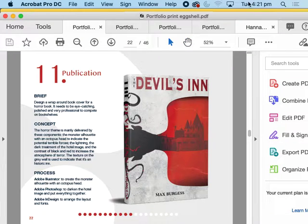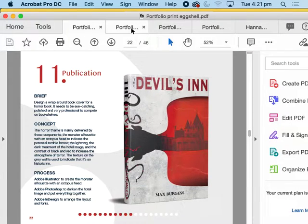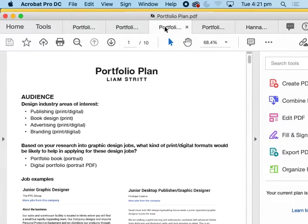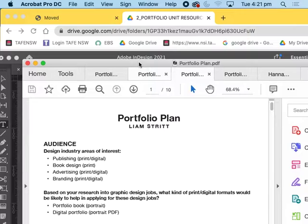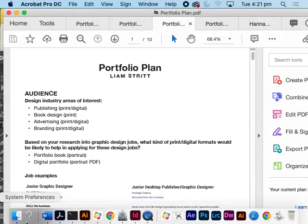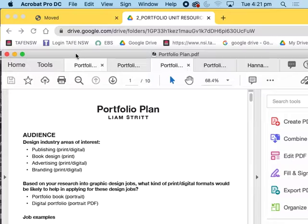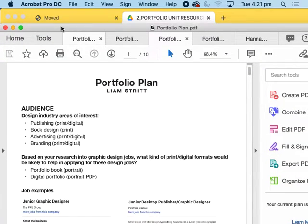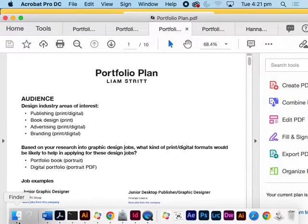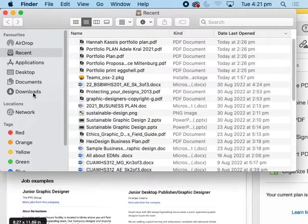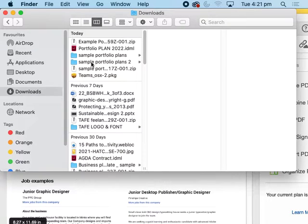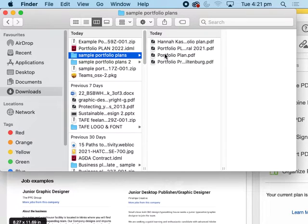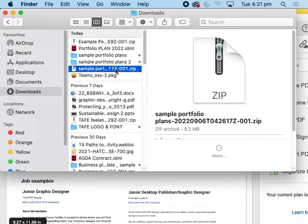That's a fair bit of type describing the work. I'll show you other examples that have less. That's one of the things you're going to work out — we'll do test layouts because you want to see how much text you want to put on each page. There's not a mandatory amount, but there does need to be examples. I'll put a couple more actual portfolios up here.